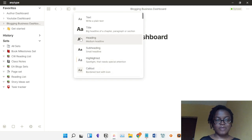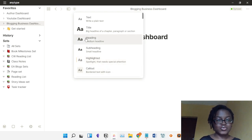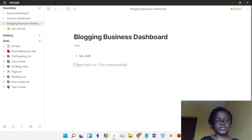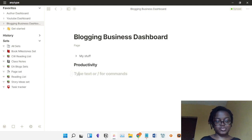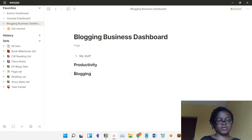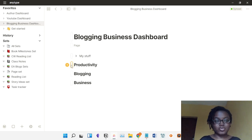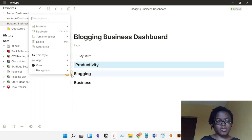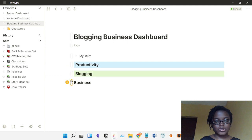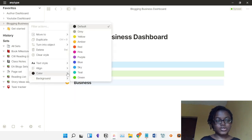I wouldn't necessarily recommend using callouts, but you can — you can also use lighter text. I'll be using headings. This section will be called 'Productivity.' There will be three categories to this dashboard, even though I think a full dashboard should be much more comprehensive. You can add any background color you want, like this.